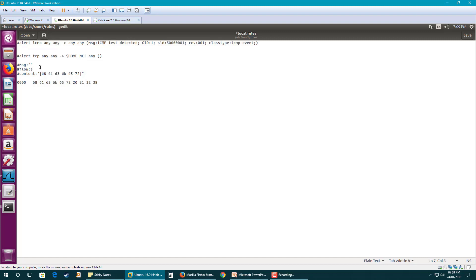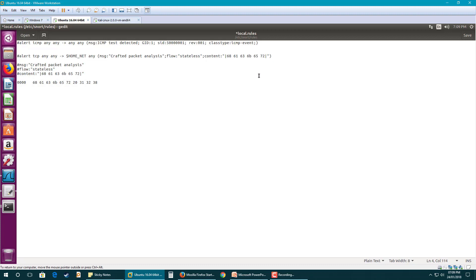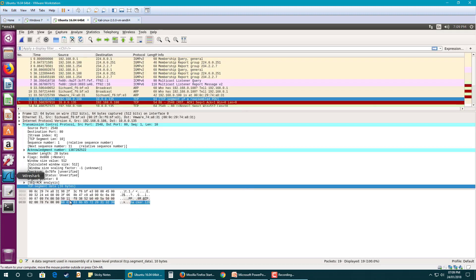The flow would be stateless since a TCP handshake has not happened, and for the message you can give any name. Now the next thing is I want to tell Snort where to look.